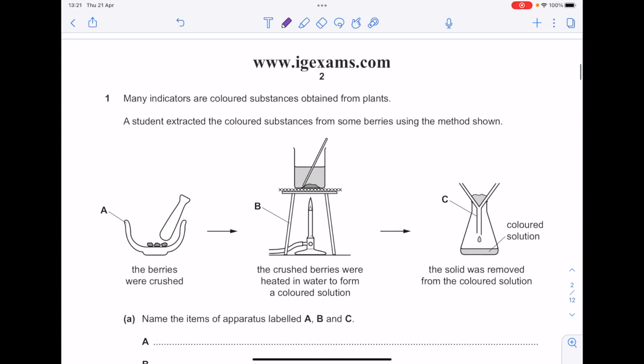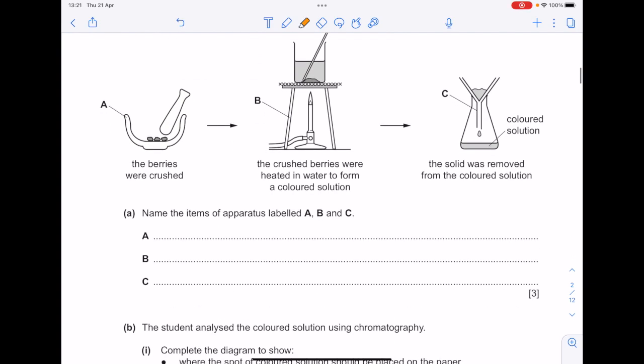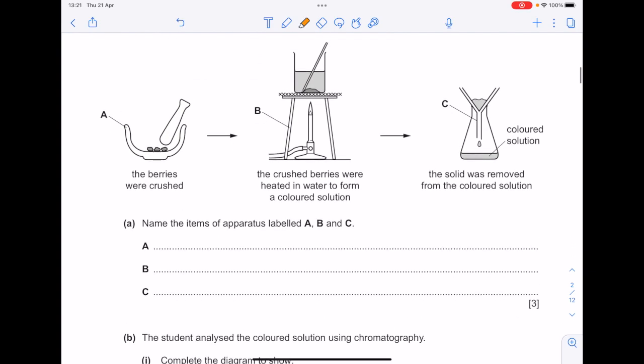Many indicators are coloured substances obtained from plants. A student extracted the coloured substances from some berries using the method shown. The crushed berries were heated in water to form a coloured solution. The solid was removed from the coloured solution. Name the items of apparatus labelled A, B and C.